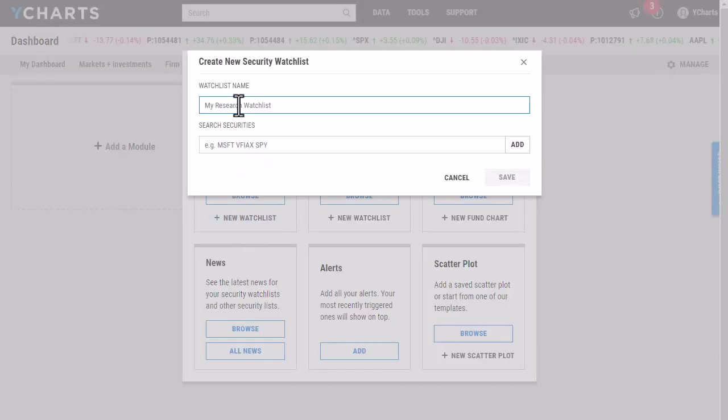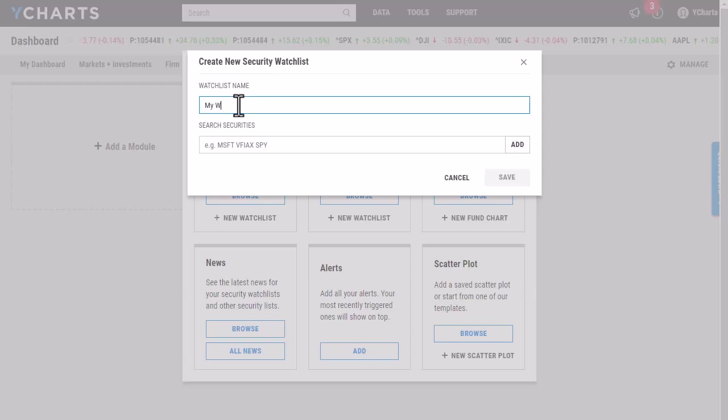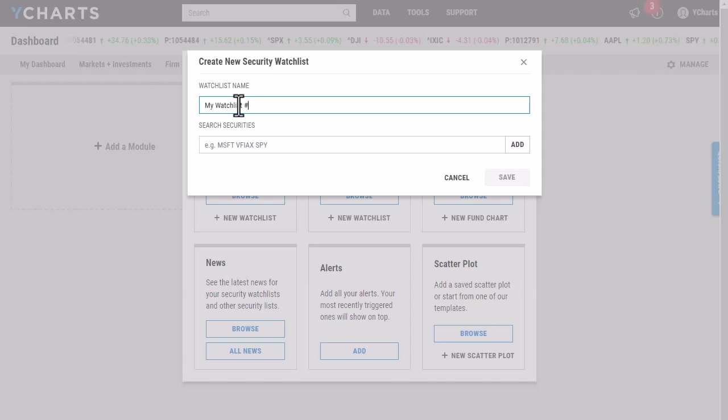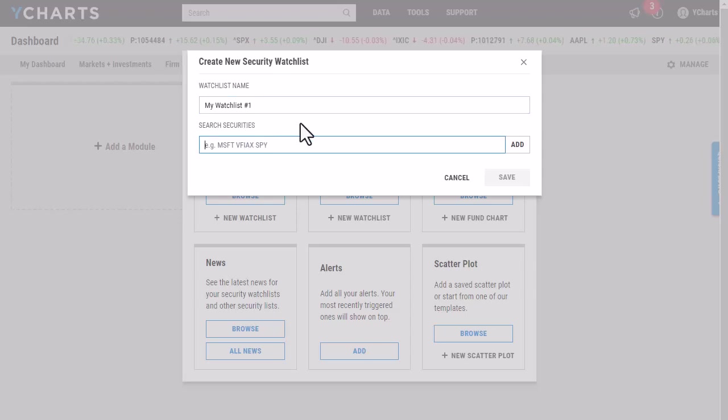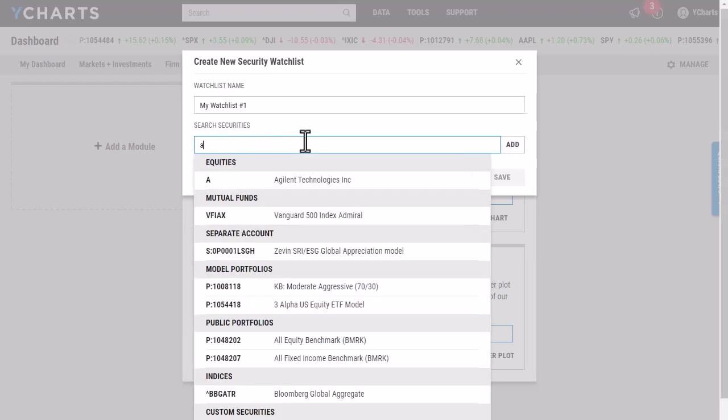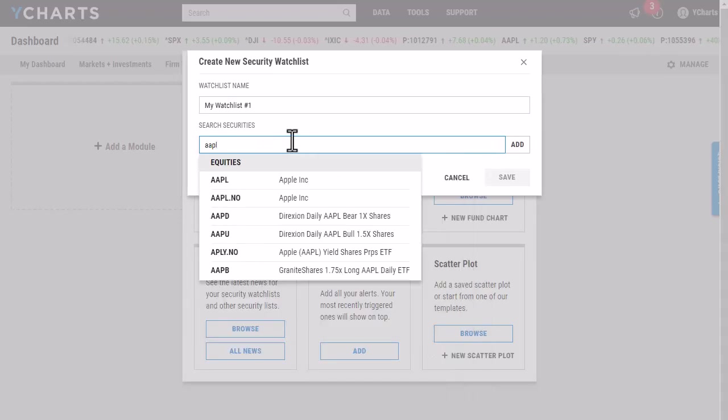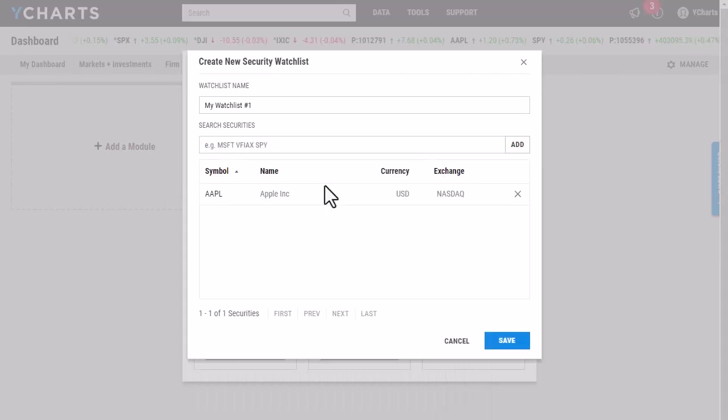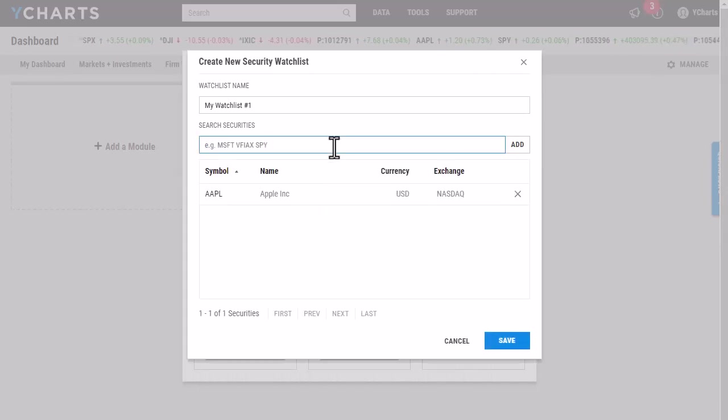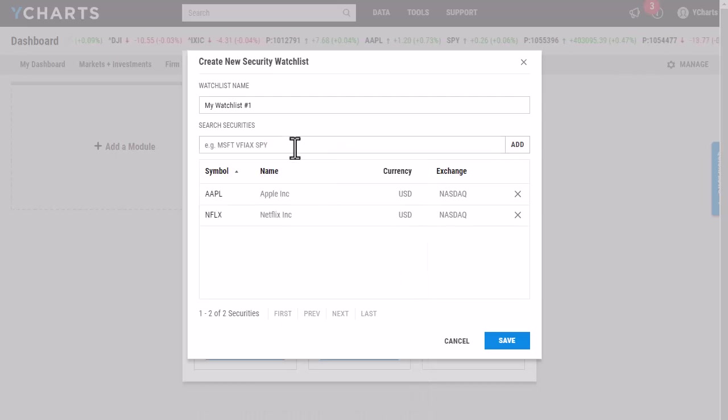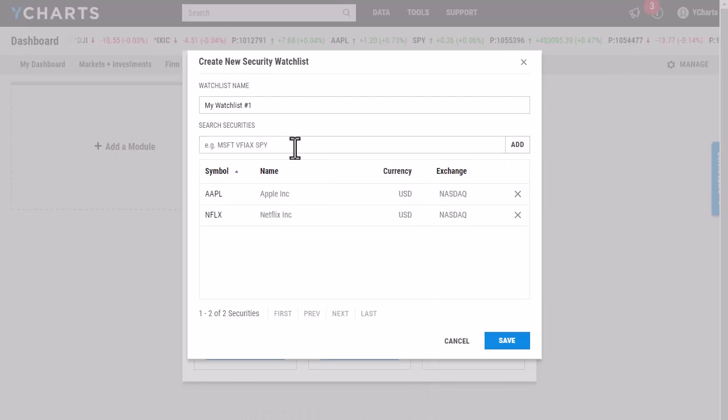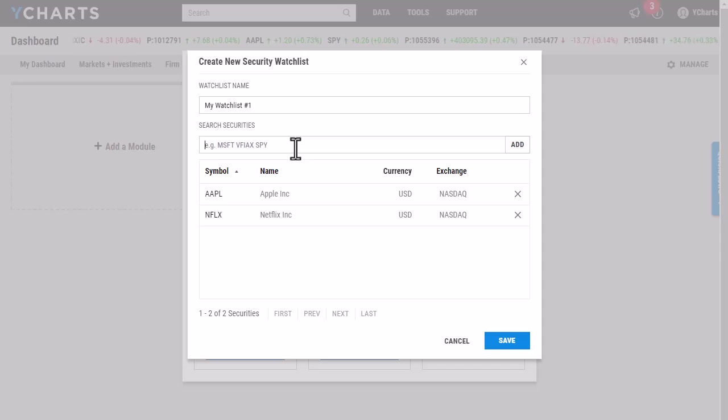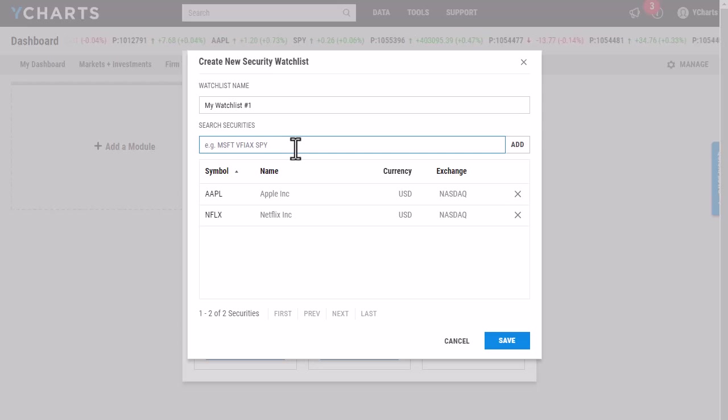I'll give this a name, and then I can search for securities either by typing in the ticker symbol, the full name of the security, or if I have a list of ticker symbols, I can easily copy that list and paste it right into this box and they will populate automatically.